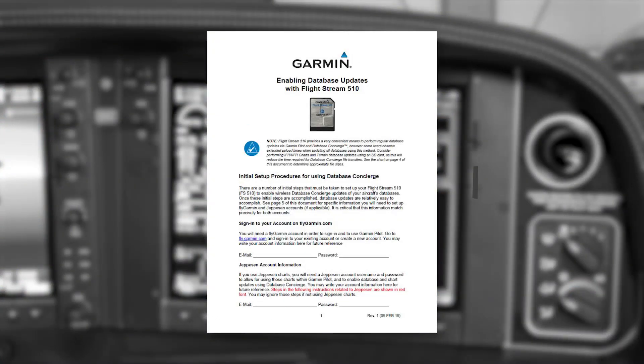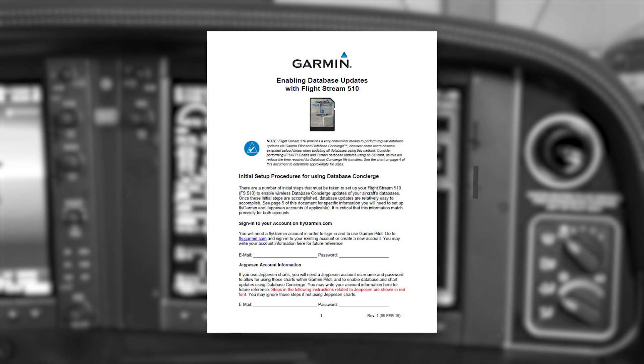Conducting a database update session from this point is fairly seamless and easy. With Database Concierge set up to upload everything but the largest database files, the file upload and syncing process occur in a relatively short time. So, let's see how this process works, following the steps in the Flightstream 510 database update handout.